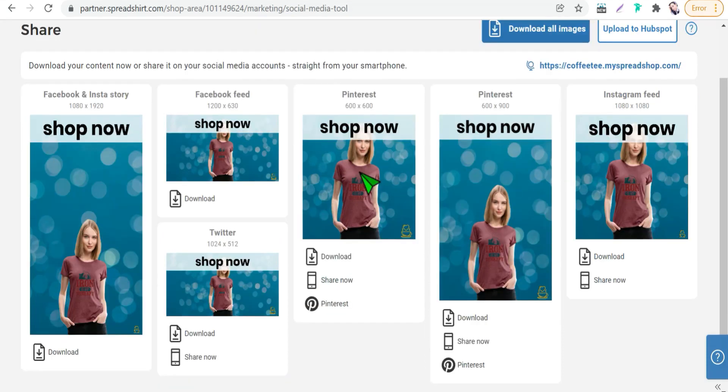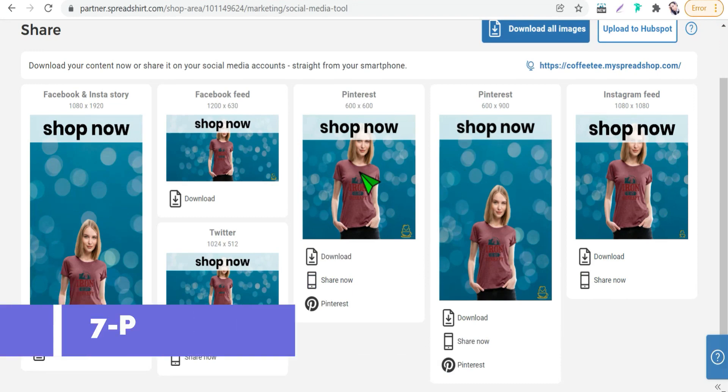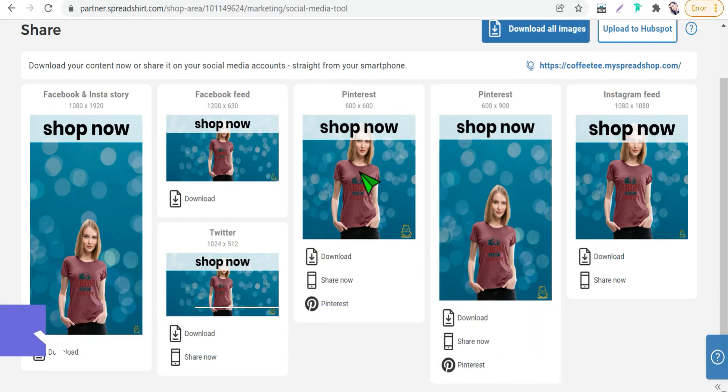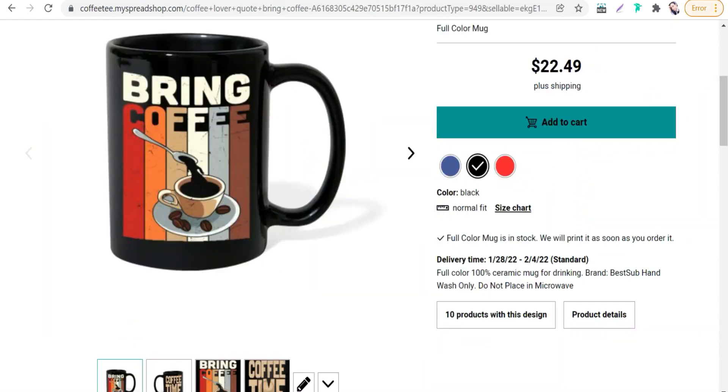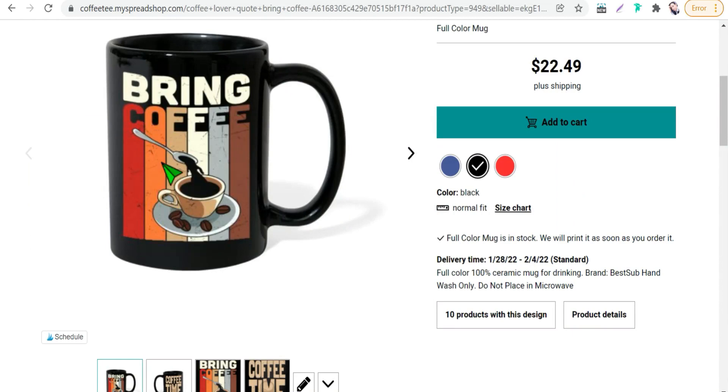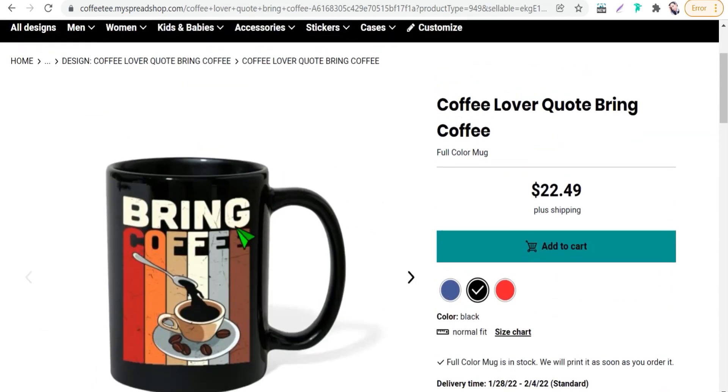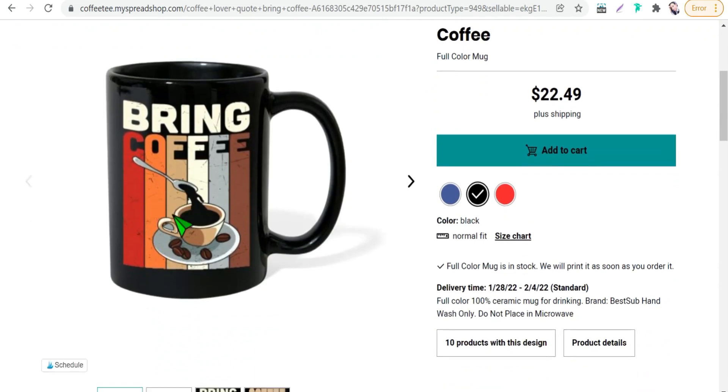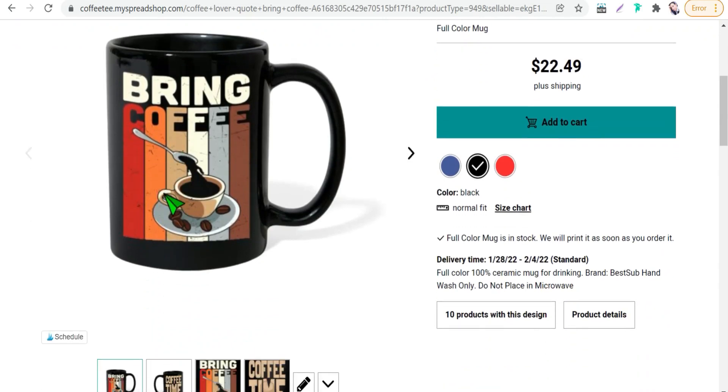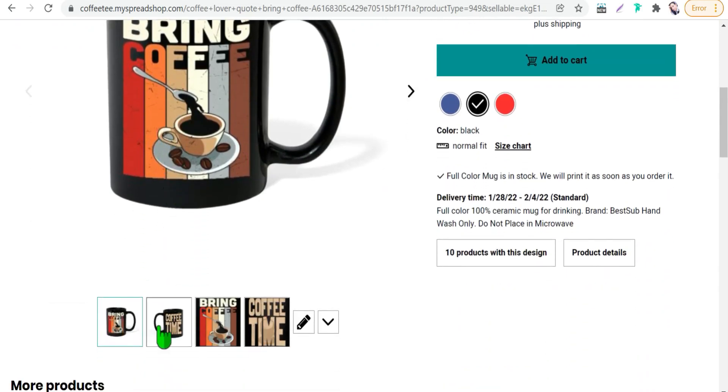And the benefit number seven is making products with two different designs. Yes, you heard him right. You can put different designs on both sides of your product like for t-shirts, hoodies, pegs, mugs and so on. As you see here, for example, this mug has two different designs. For example, this left side this design and for the right one is another design.